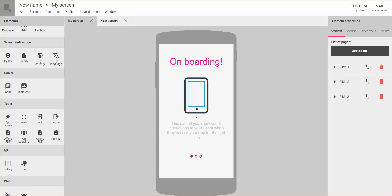In the classic interface, if you had a detailed screen with many links pointing to it and later decided to make it a database screen, you had to create a new screen, set it as a database screen, and then update all the links throughout your app. In the new interface it's different — you just change the content of the screen and all existing links to that screen remain the same. This makes it much easier to edit apps.